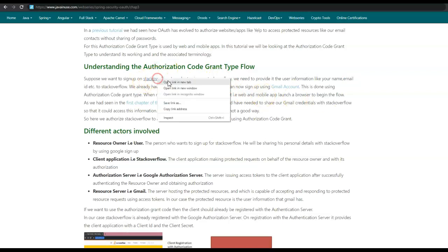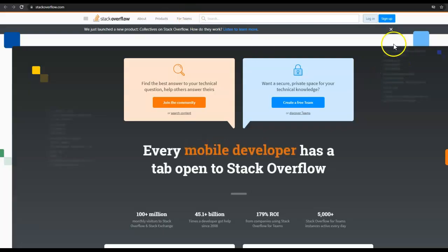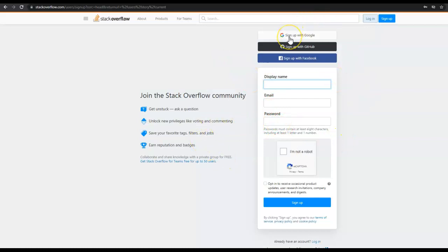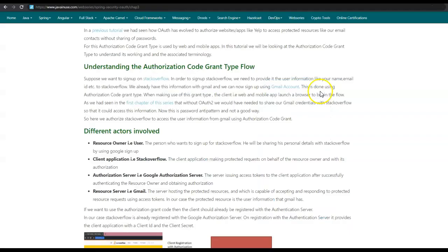So here if you go to stackoverflow.com, we have the signup page. The user will either need to enter the details like name, email ID, and password for his account, or he can click on 'Sign up with Google' and ask Google to share the details like his email ID and name with stackoverflow so that the user can get signed up on stackoverflow.com. This sharing of user information by Gmail with stackoverflow.com is done using authorization code grant type.